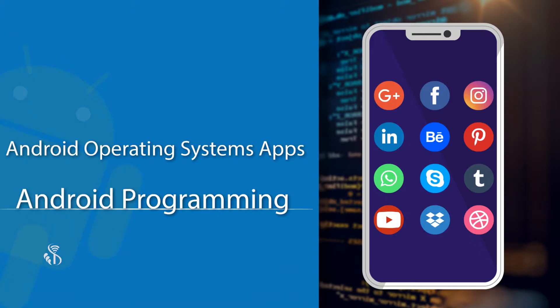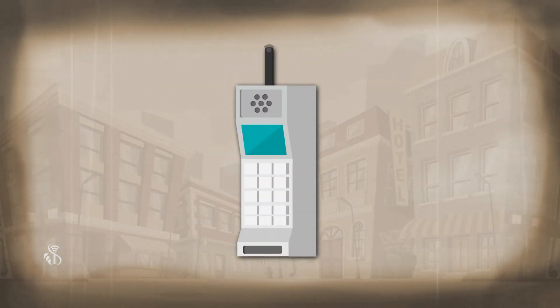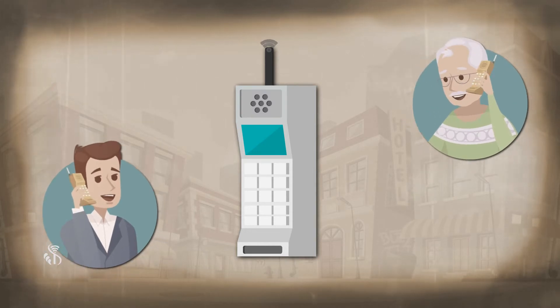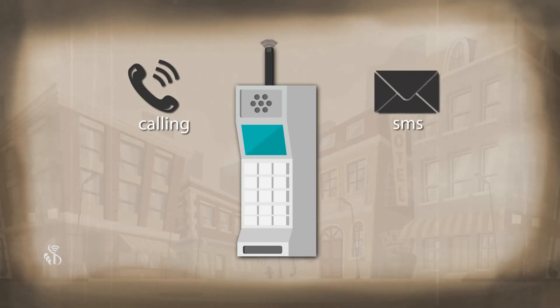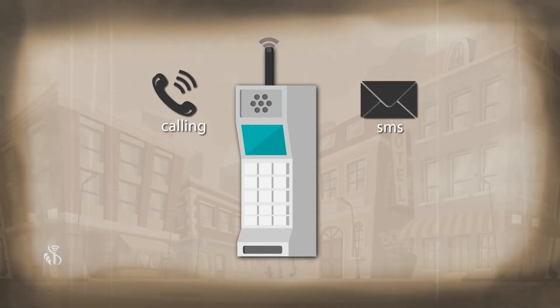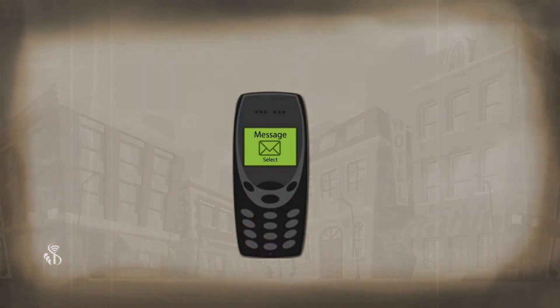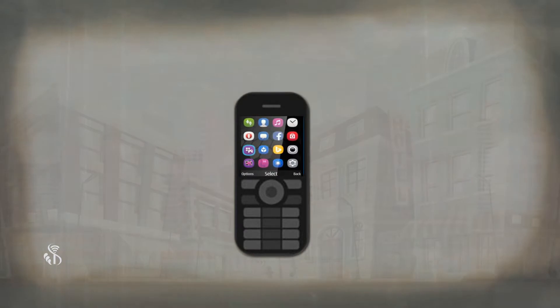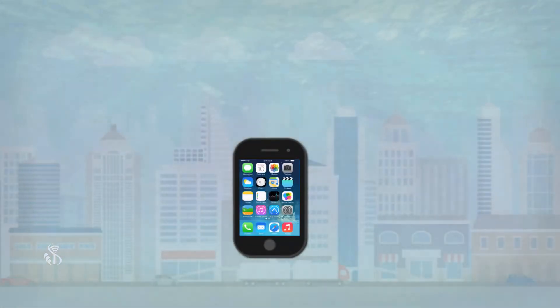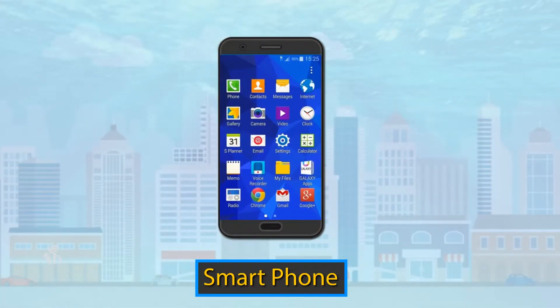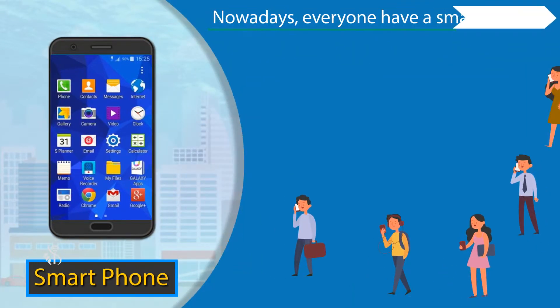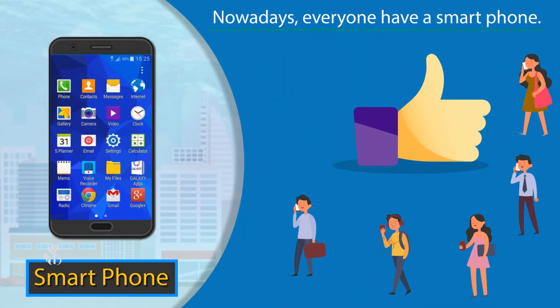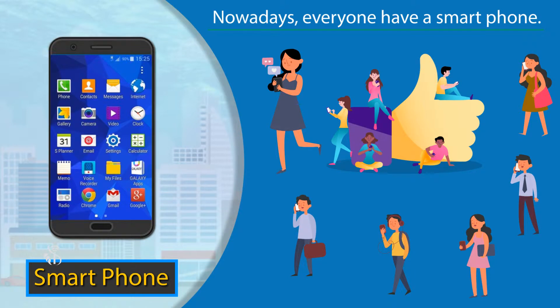When mobile phones were introduced in the market some years back, only a few people could afford them. In those days, these phones could not do much beyond calling and SMS. But with time, the number of features in the phone went on increasing and soon the smartphone was introduced in the market. Nowadays, it is rare to find a person who does not own a smartphone.